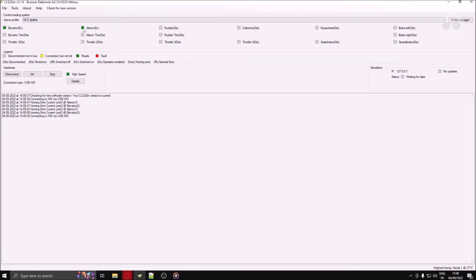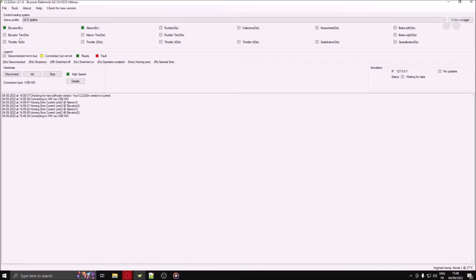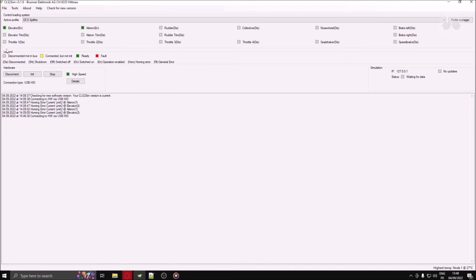The color of the squares indicates the connection status of each axis. Gray for disconnected, yellow for connected but not initialized, green for connected and ready, and red for fault. The two to three letters following the name of each axis gives you a bit more detail about the status of each axis. The legend of each color and letters is located just below, in the legend section.